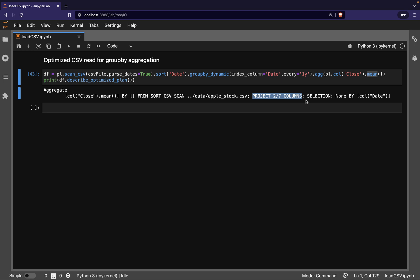So that's our quick introduction to reading CSV files with Polars, where we saw how its lazy evaluation mode allows it to carry out CSV reading in an optimized manner.